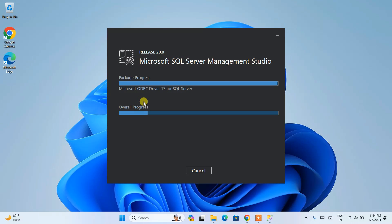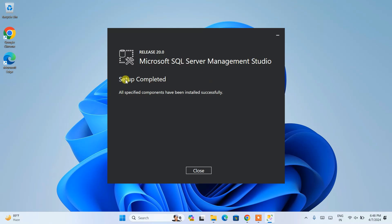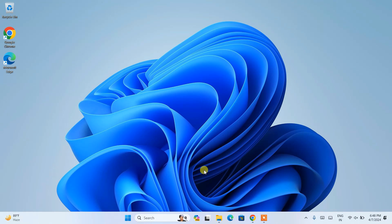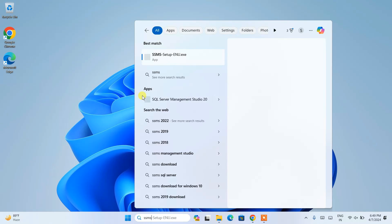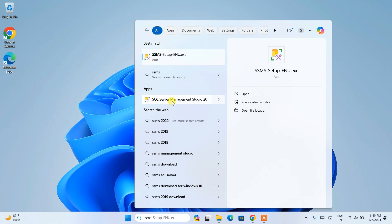We're back, and you can clearly see that the latest version of SQL Server Management Studio setup has been successfully completed. Click Close. Now that both SQL Server and SSMS are installed, it's time to launch and write some code. Go to the search bar and type 'SSMS' — it will show SQL Server Management Studio under Apps. Open it.